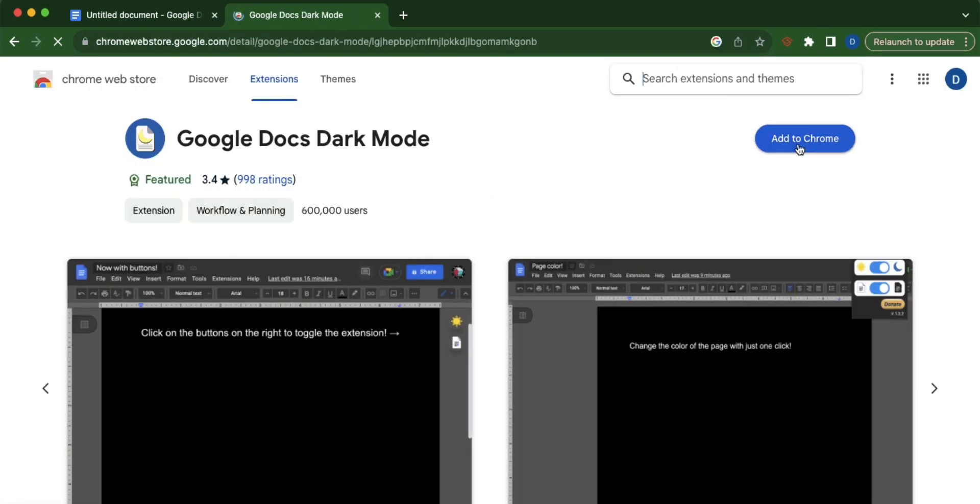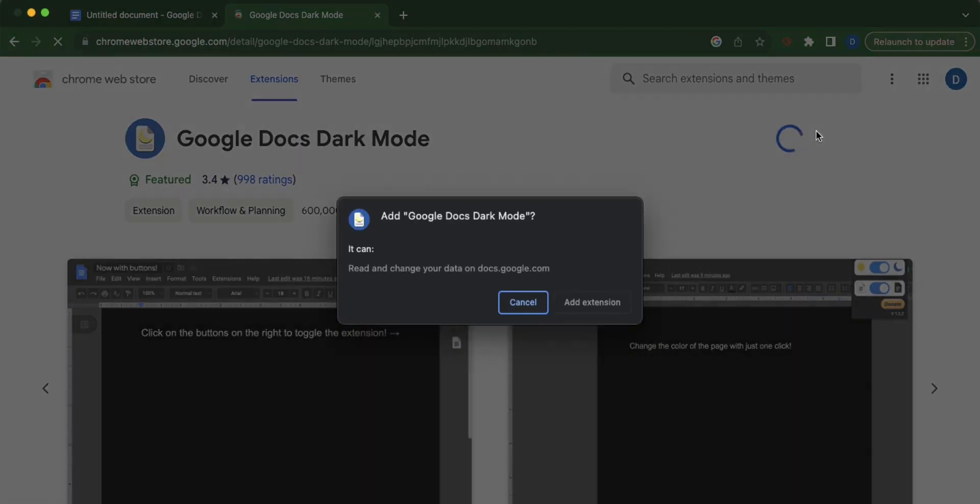Now click this button Add to Chrome and then click Add Extension.